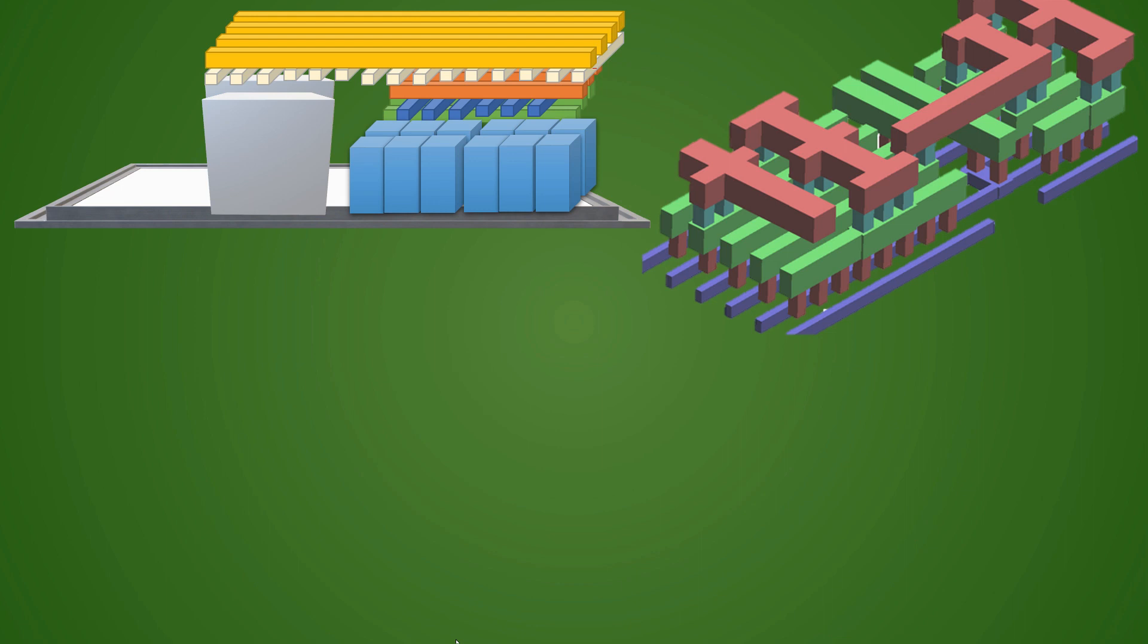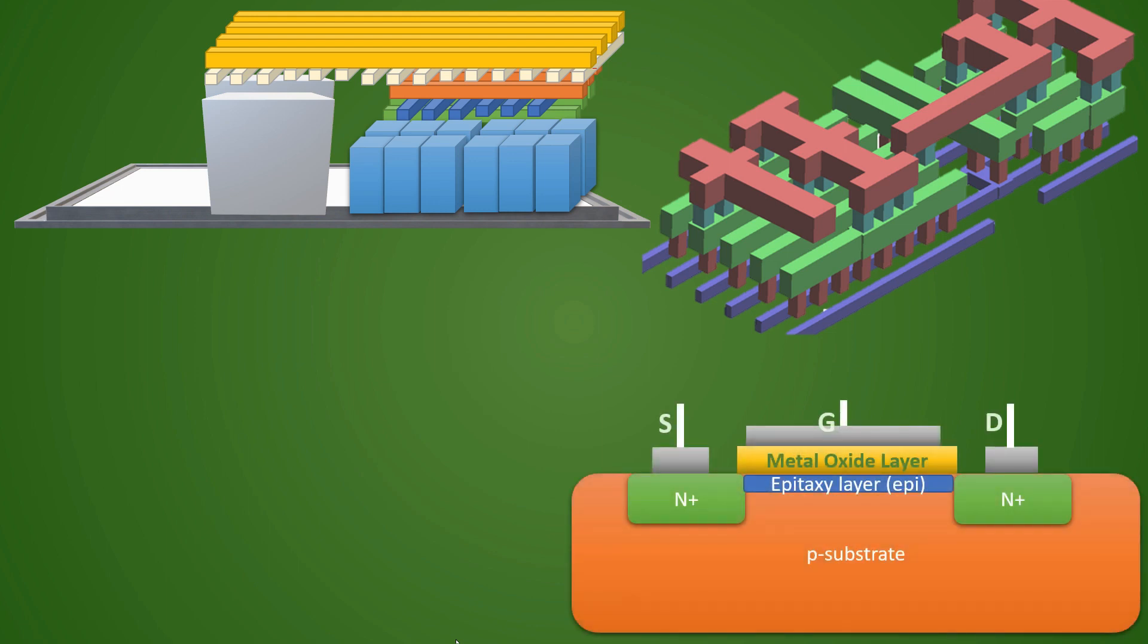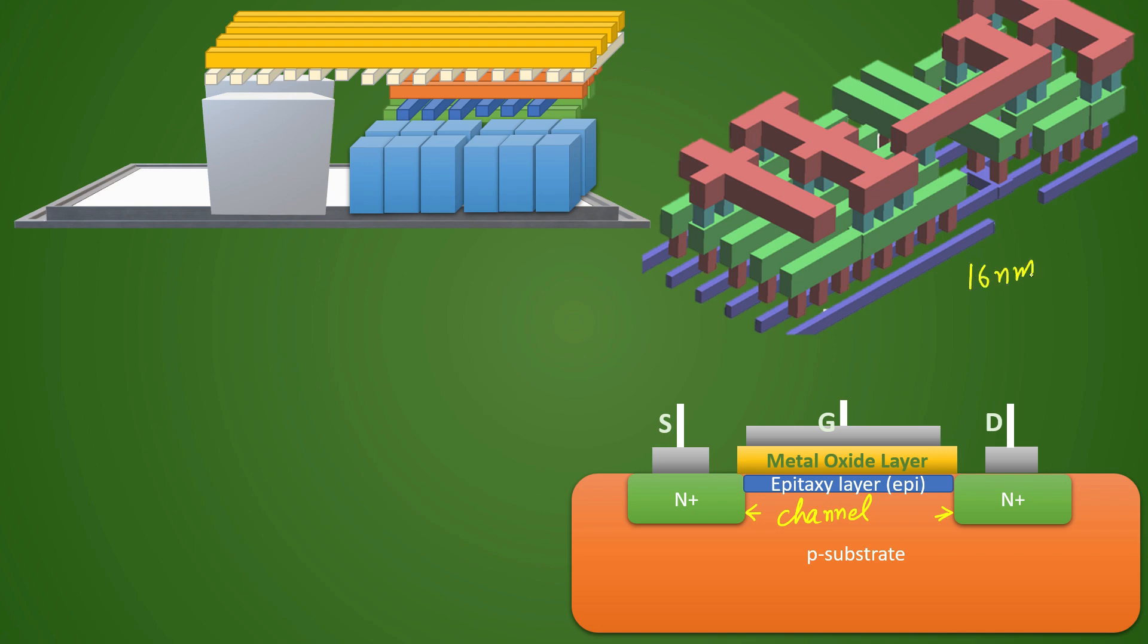This is the CMOS. In CMOS we have to understand what is meant by technology shrinking. As the technology shrinks, this channel length will decrease. When this decreases, that is the meaning of technology node shrinking. If you have a 16 nanometer technology, that means your channel length or gate length itself is 16 nanometer.